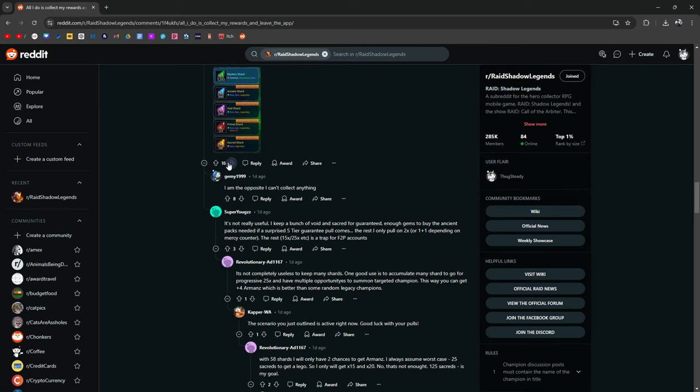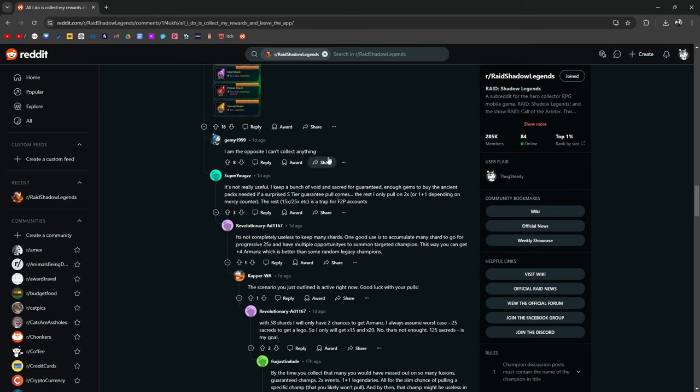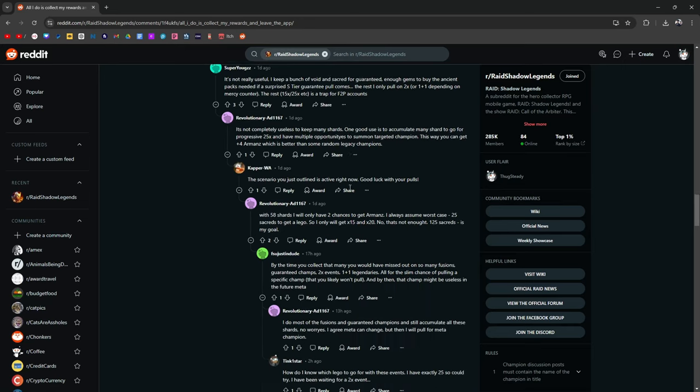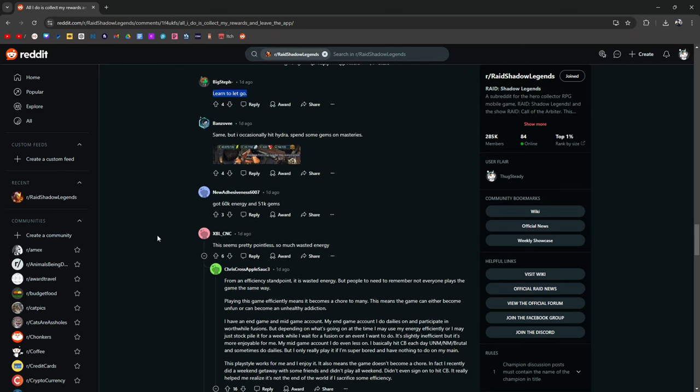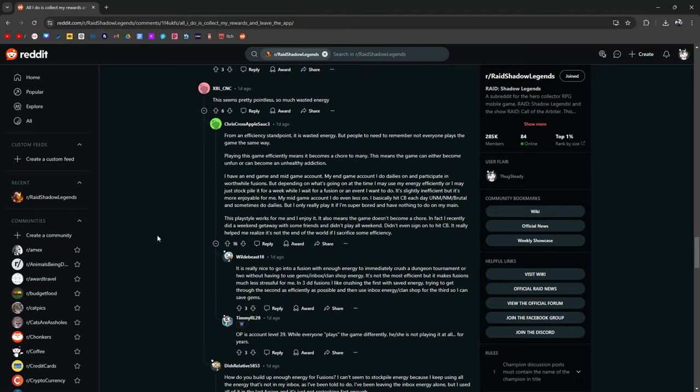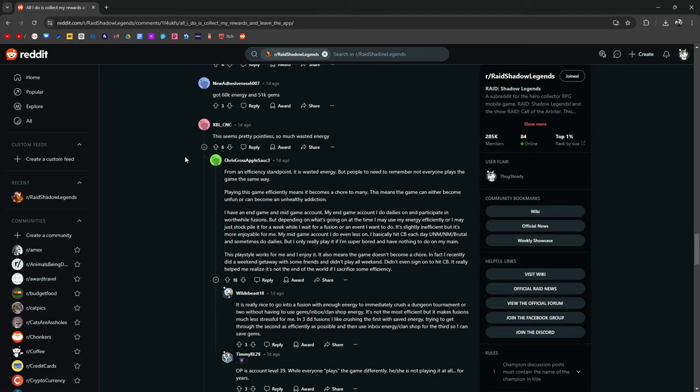I'm the opposite. I can't collect anything. It's not really useful. I keep a bunch of shards. Okay, so learn to let go. That's another thing. You could just quit the game, but then again, you know what I mean? Everybody's got a different perspective. Everybody's got different wants. Don't let anybody tell you how to play the game because at the end of the day, it's you. It's your account, and you're going to play it the way that you're going to want to.